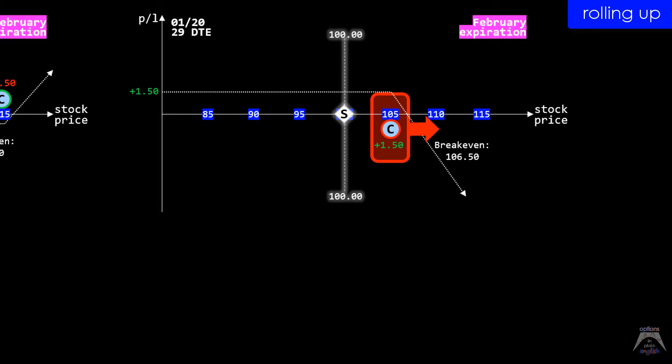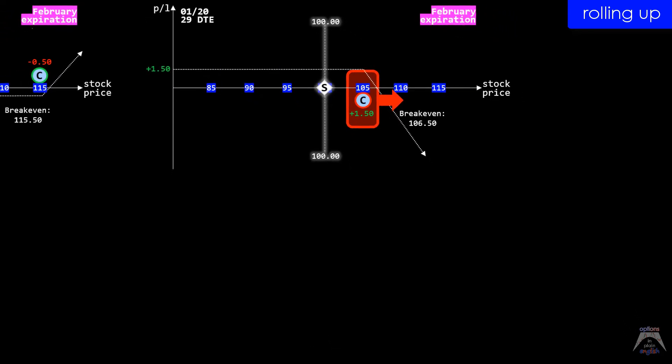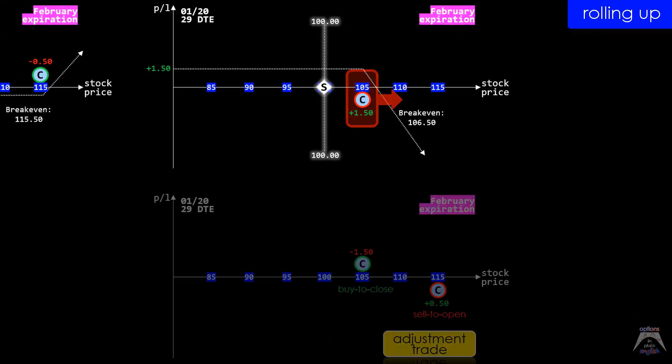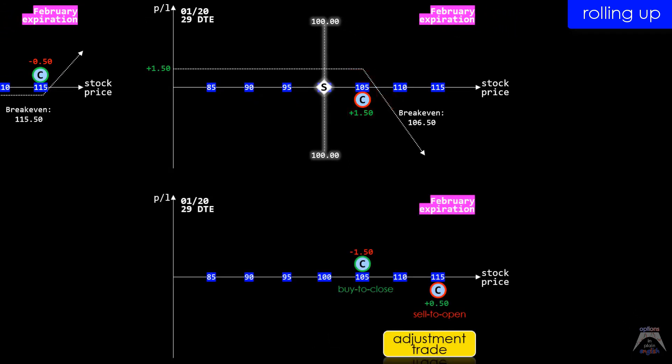To do this, we will need an adjustment trade that will both buy to close the existing short 105 call while simultaneously selling to open the 115 call for that same expiration.